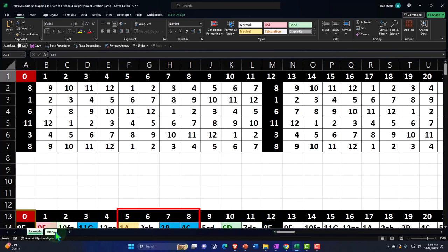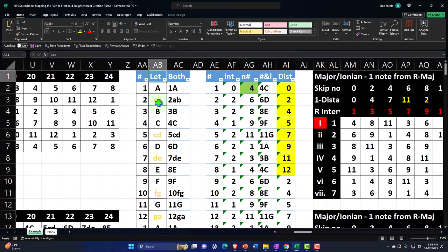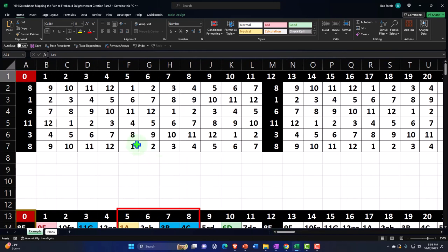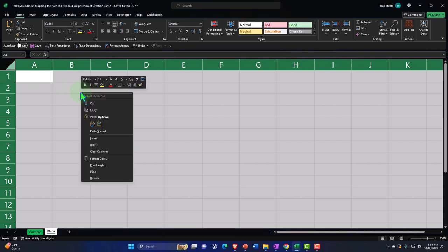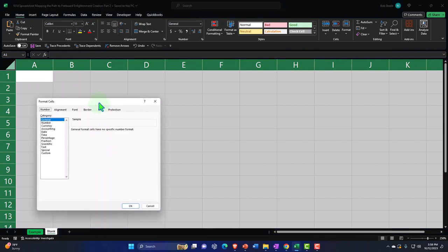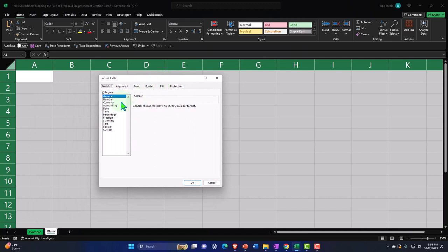Let's go to the Blank tab to build this. Note that I'm going to first build this part in the first column and then move it over to give us room to construct the fretboard from it. The first thing I usually do is format the entire worksheet for my baseline formatting. So I'm going to select the entire worksheet, right-click, and format the cells to lay down a baseline formatting.